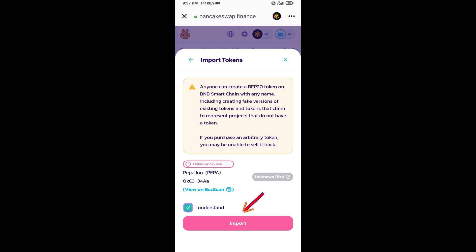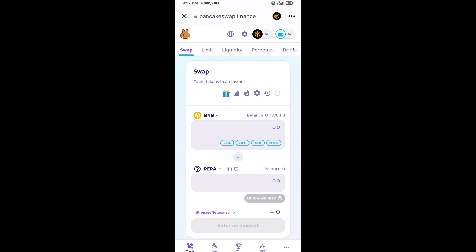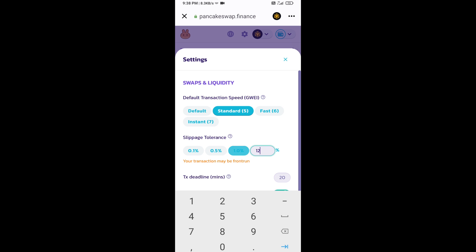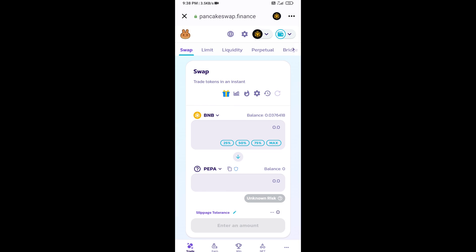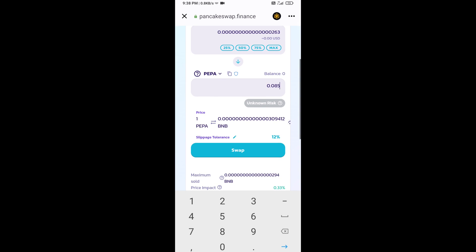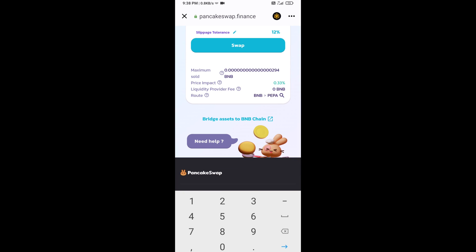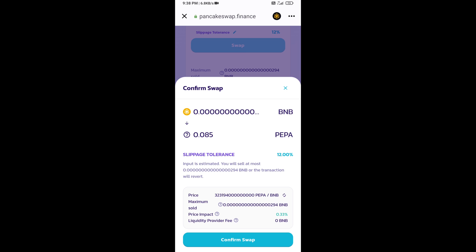After that, you will set slippage for effective purchasing. Click on this icon and here you will set 12% slippage. Click on the cut icon. Now here you will enter number of tokens, then click on swap.